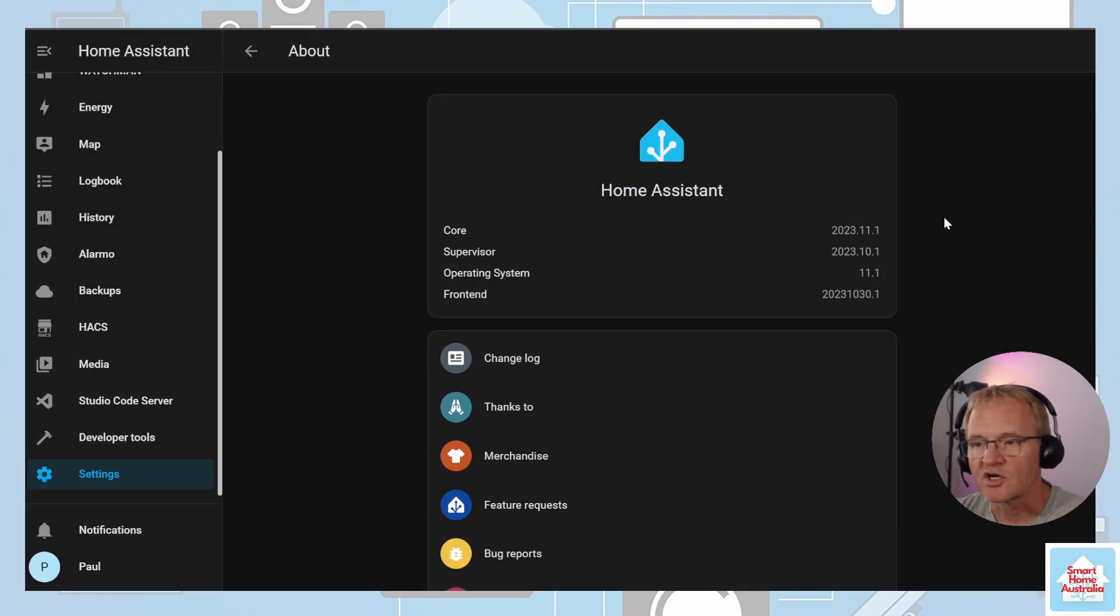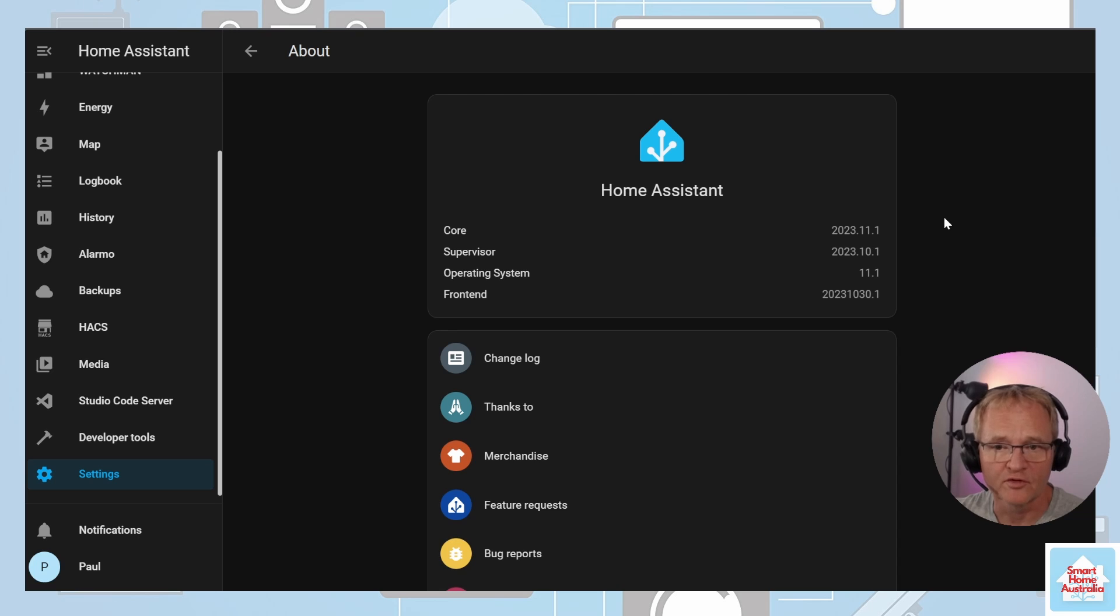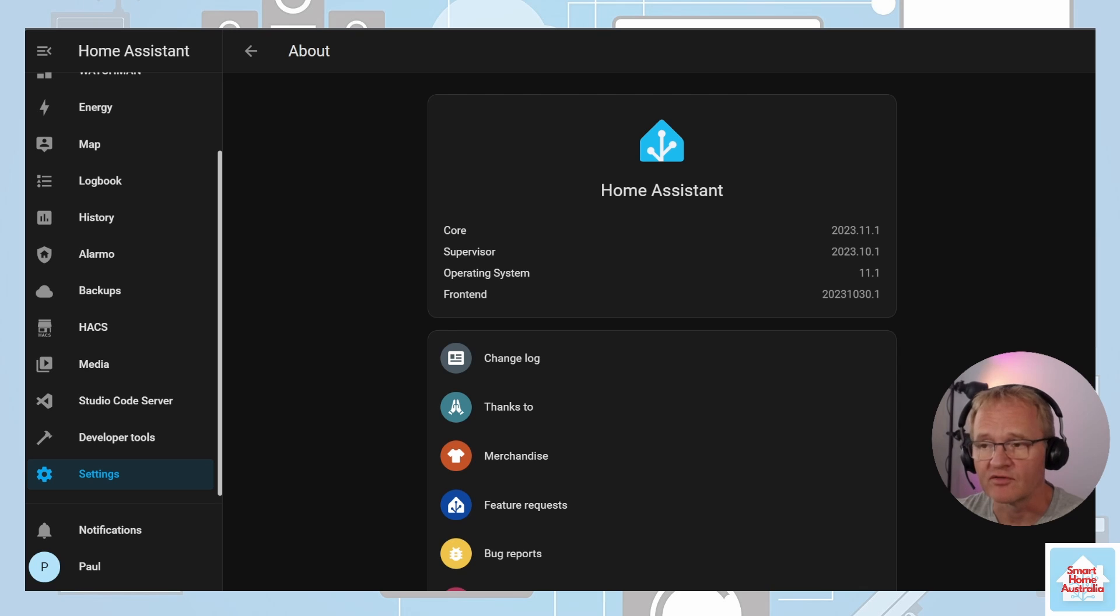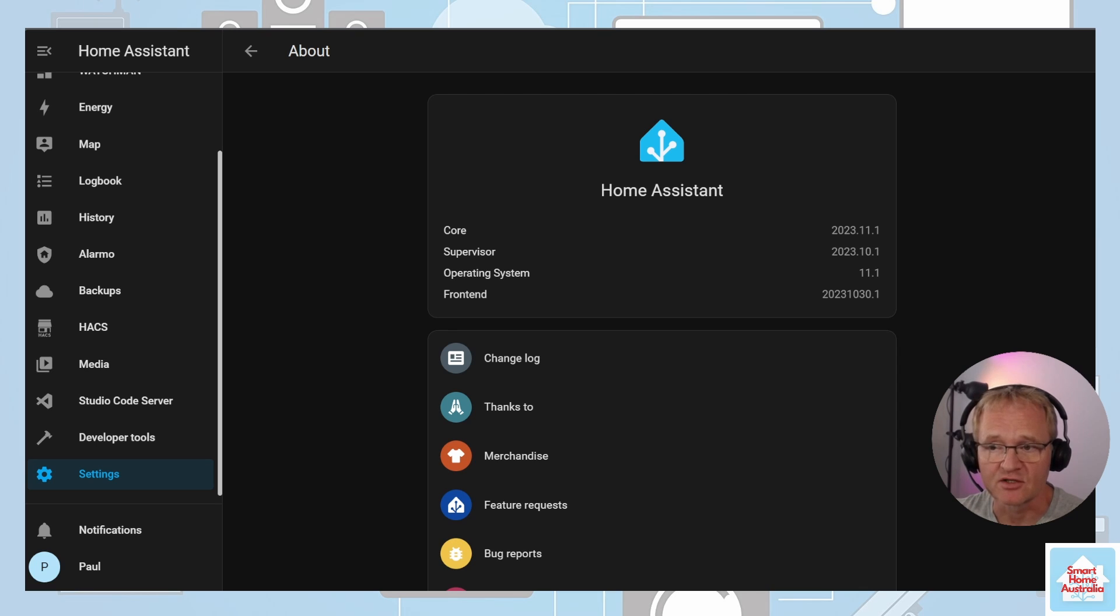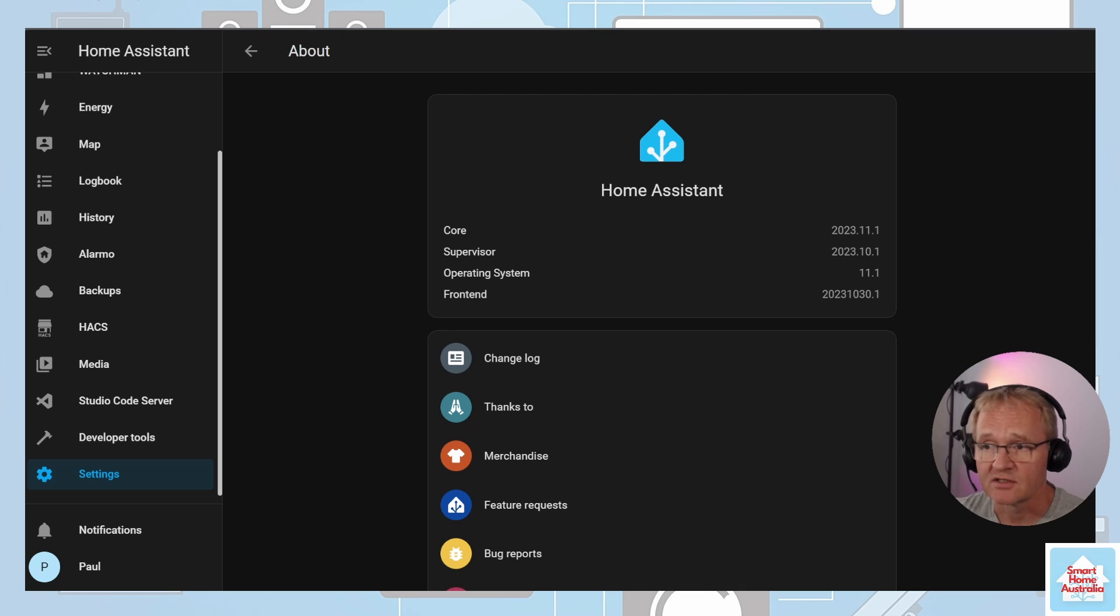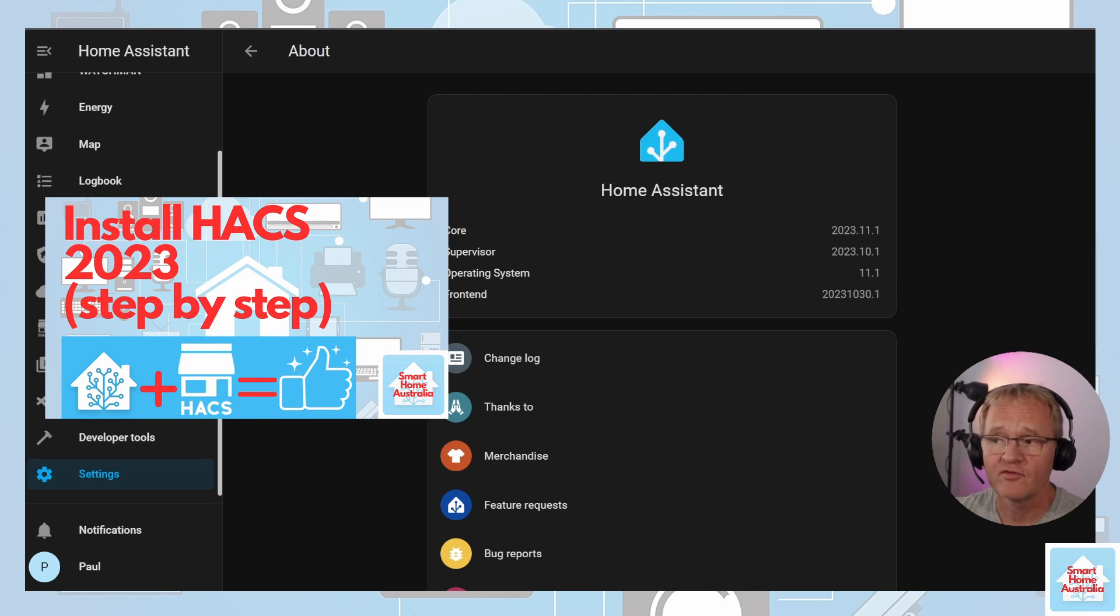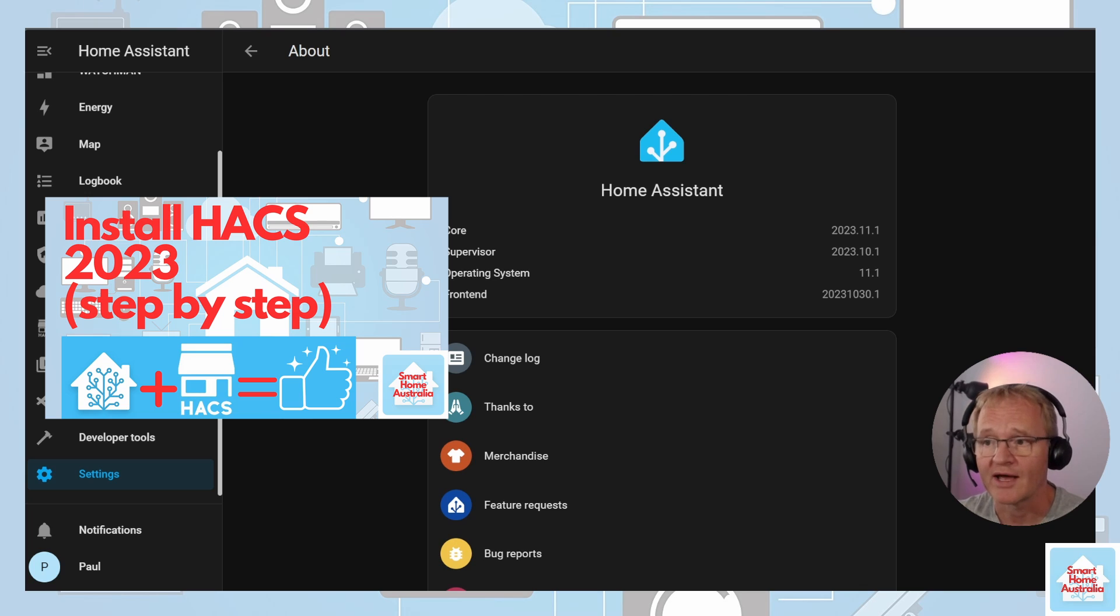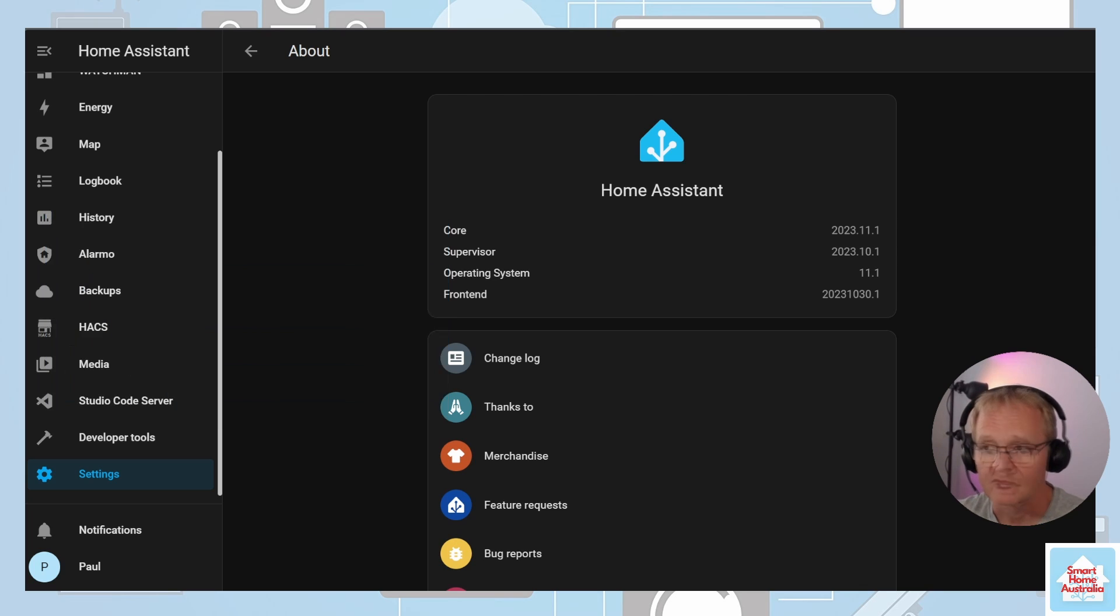At the time of recording I'm running on Home Assistant Core version 2023.11.1. Adaptive lighting is a custom component of Home Assistant that is available through the Home Assistant Community Store. Now you'll need HACS installed for this. If you don't have this, head over to my video available in the pop-up above or in the description below on how to do the installation for HACS. Once you've completed that, come back to this video.